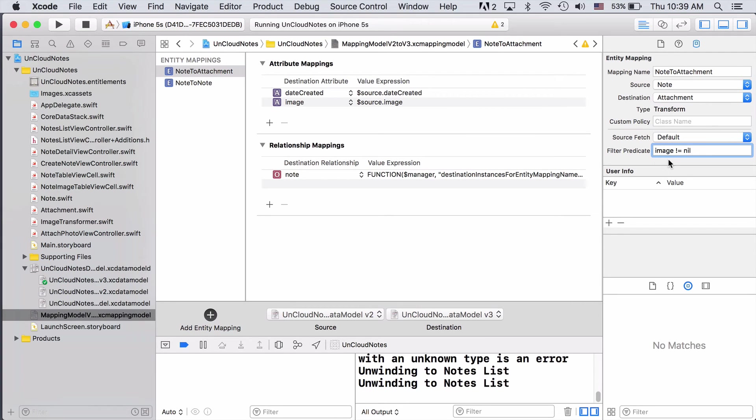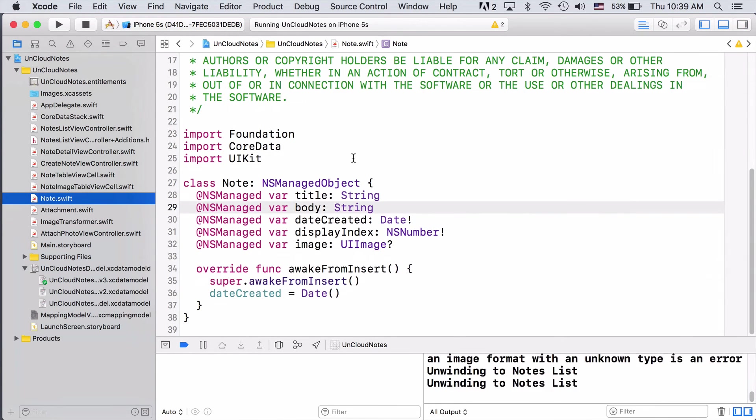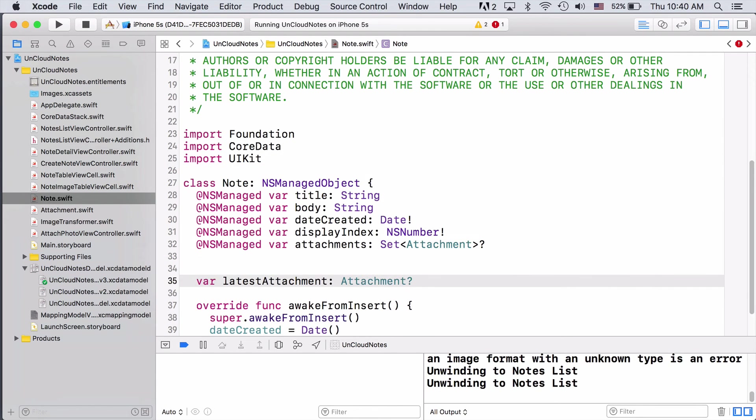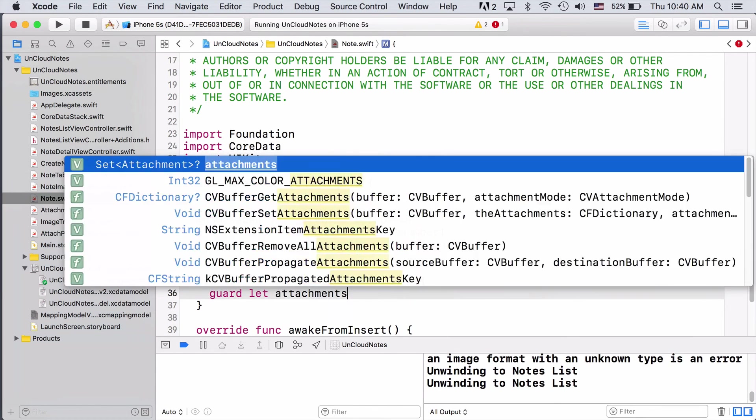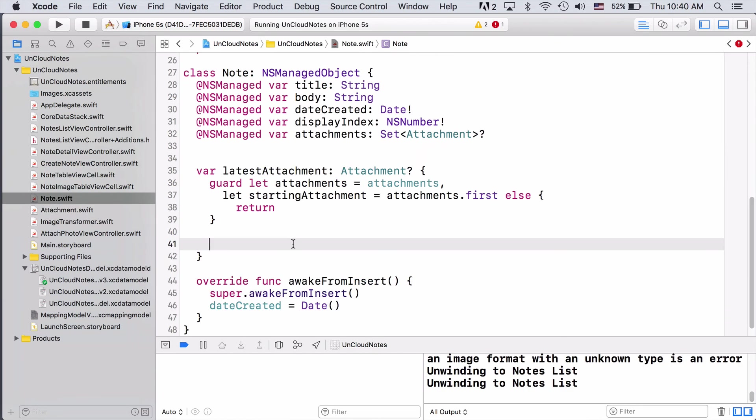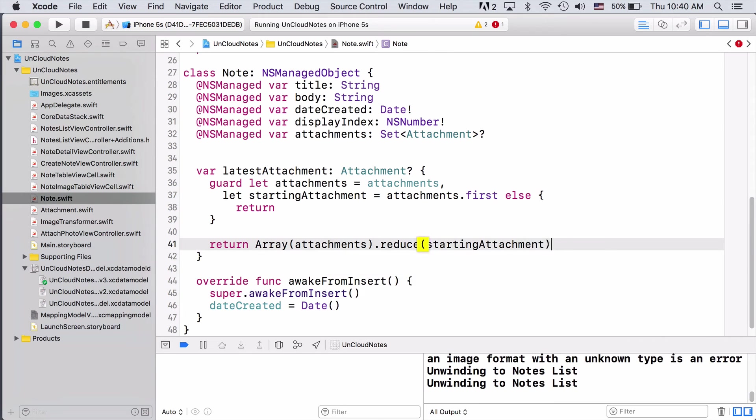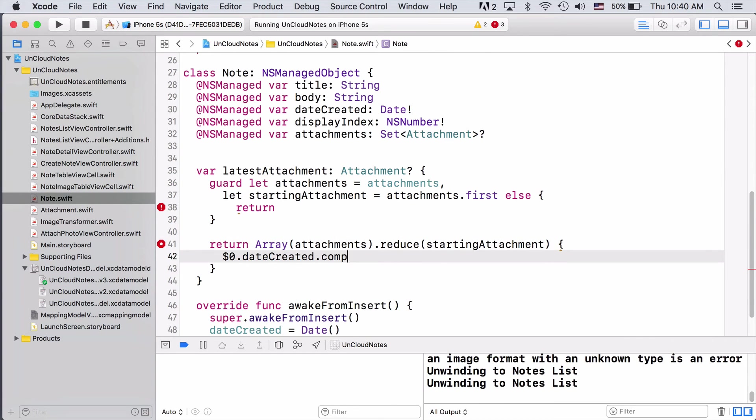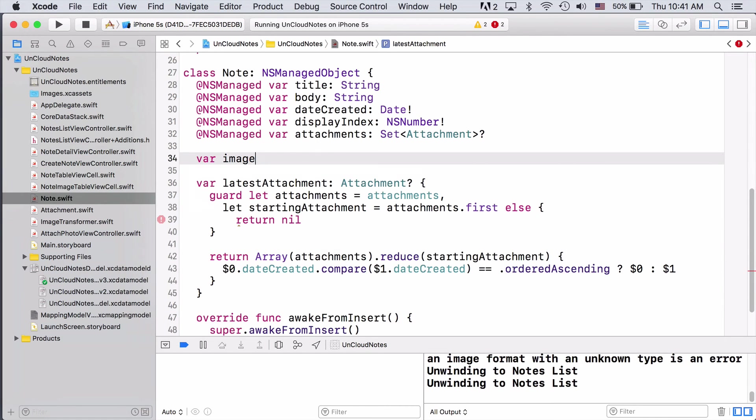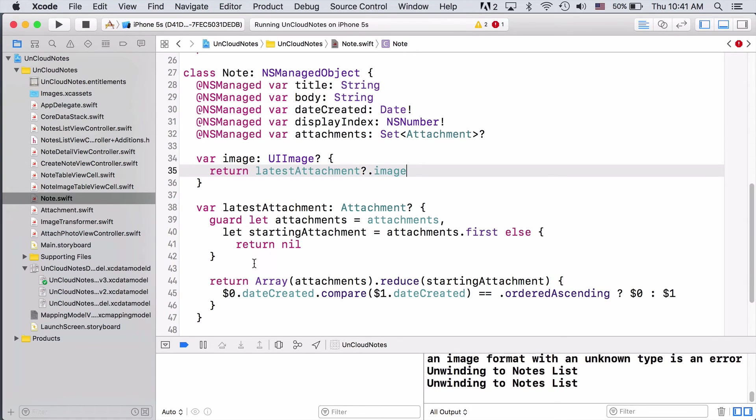The last thing we need to do before running our app, which will trigger the migration, is fix a few spots in our code. First, we need to go to note.swift and update it to use attachments. And then we'll add a few computed properties for convenience. Here we have a computed property that just returns the latest attachment, and then we use it to get its image if it has one.